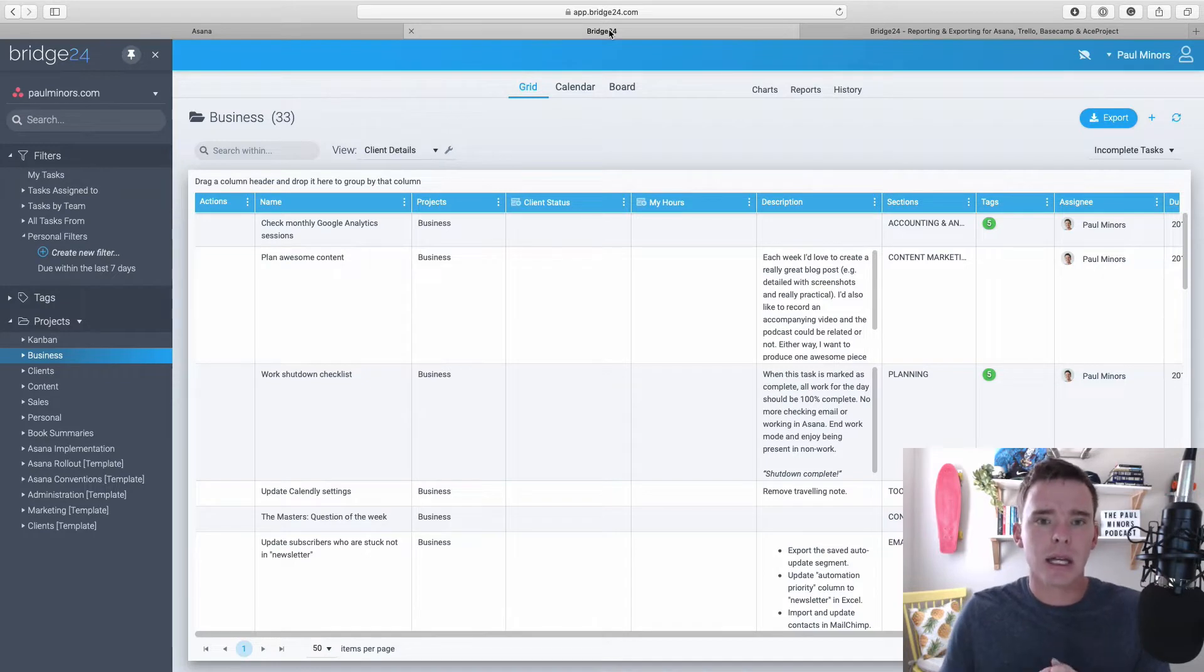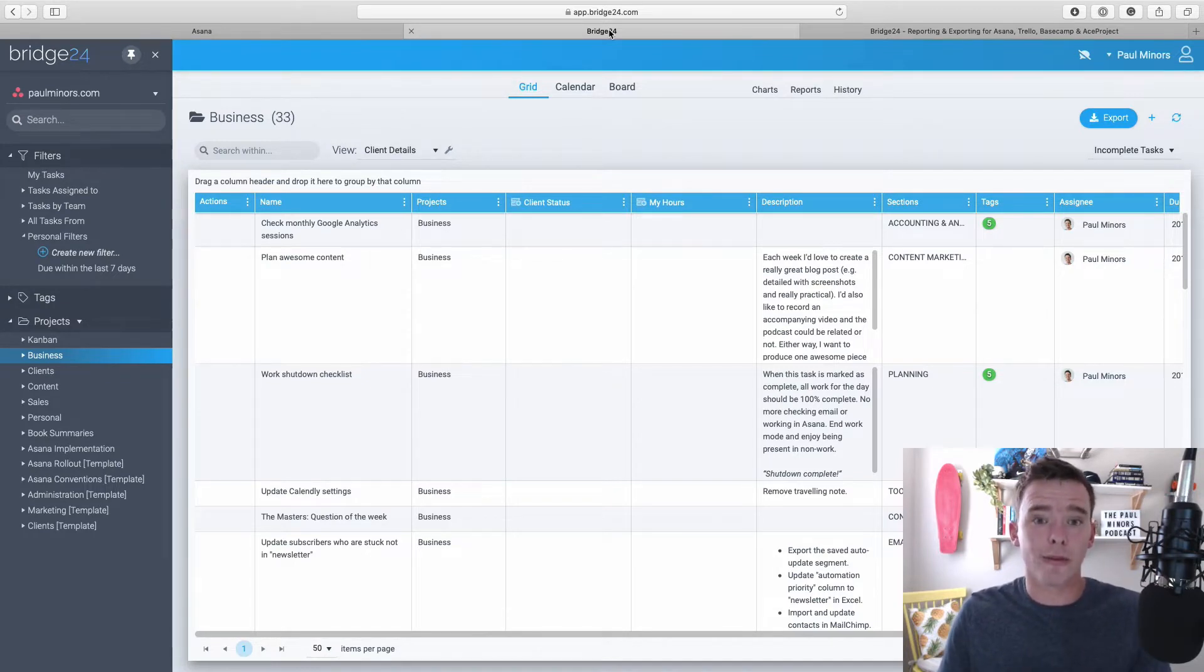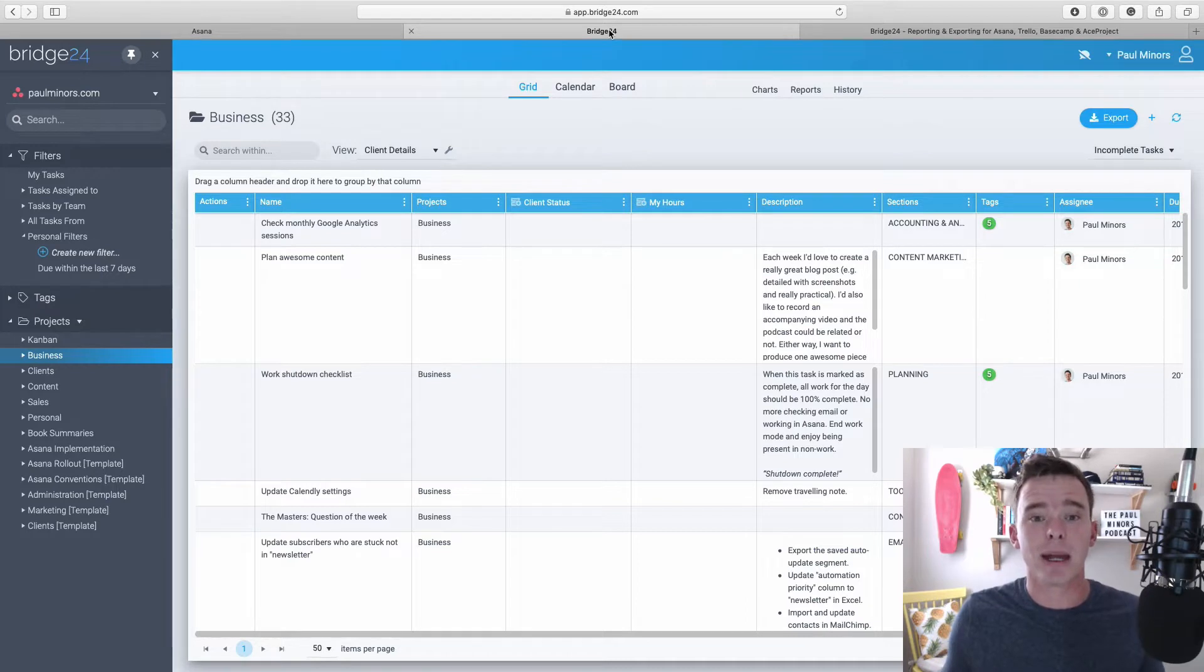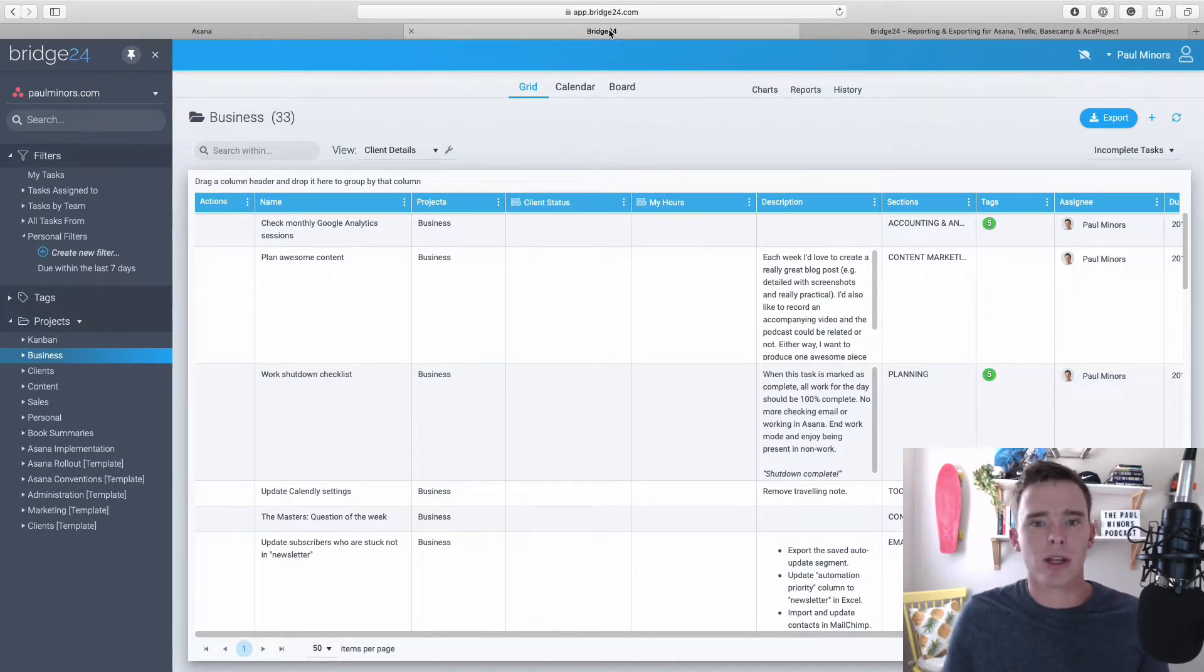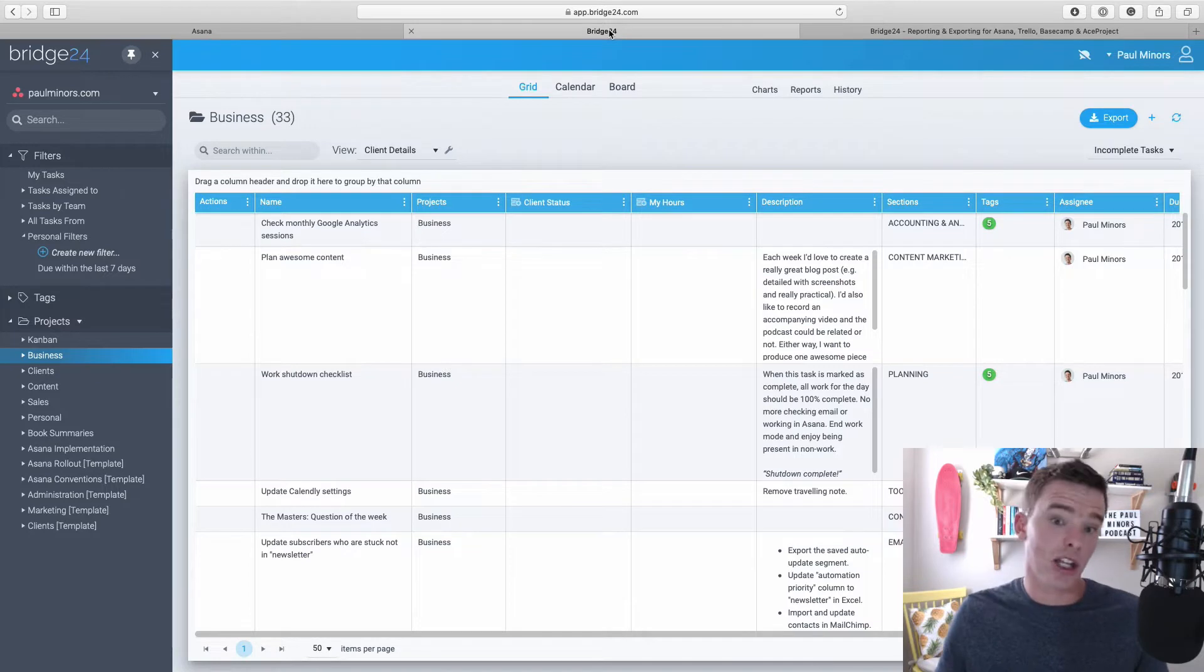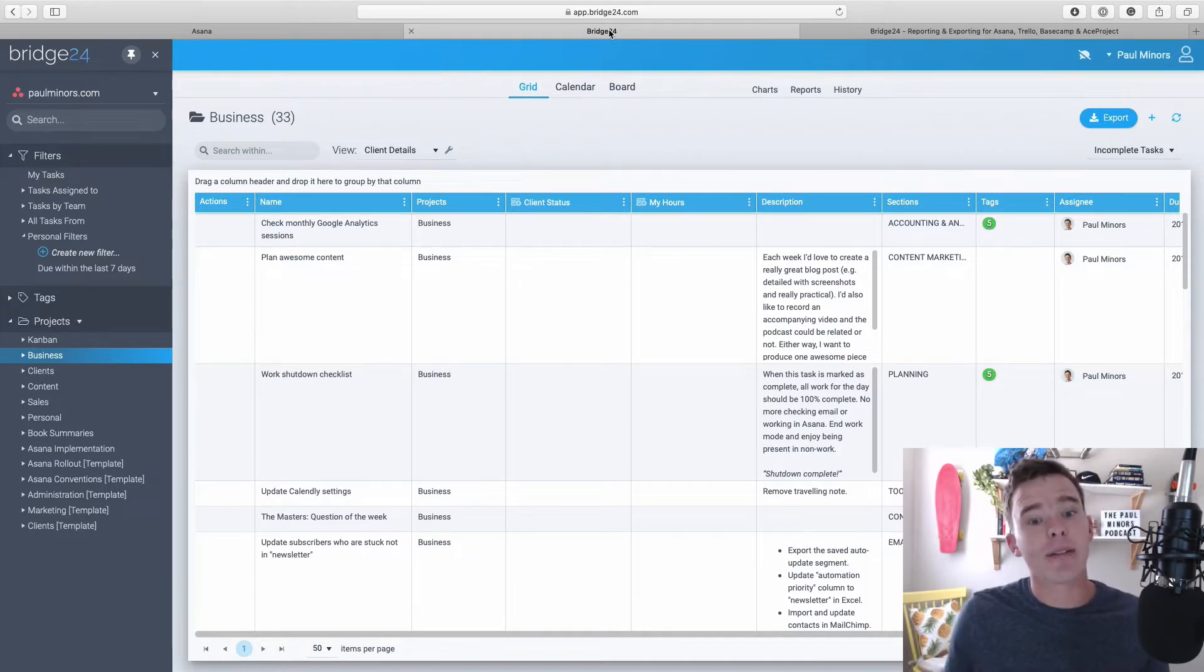Then there's people that need the export functionality of Bridge24 because they need to present information in a clean and visual way. So maybe you're going into a meeting and you want to export data from Asana and have it in a nice presentable way.